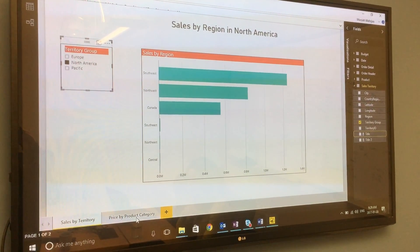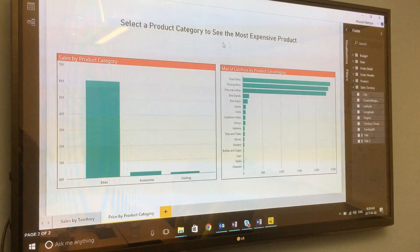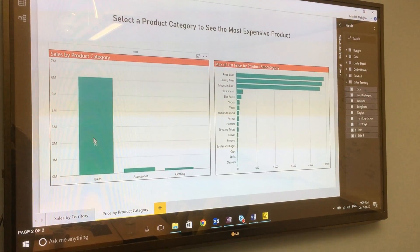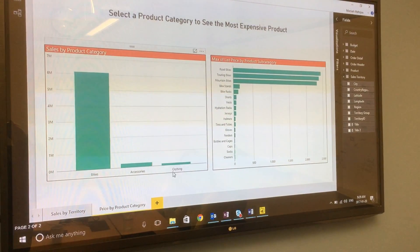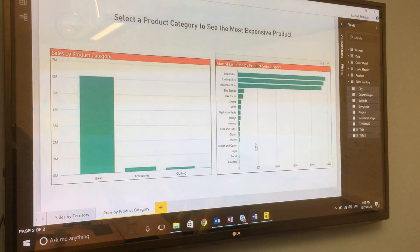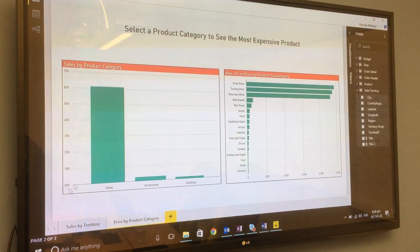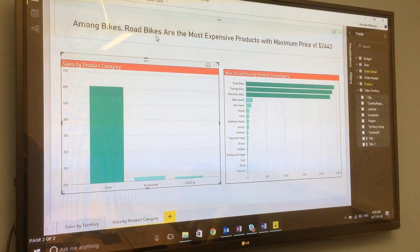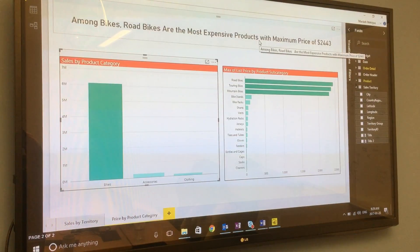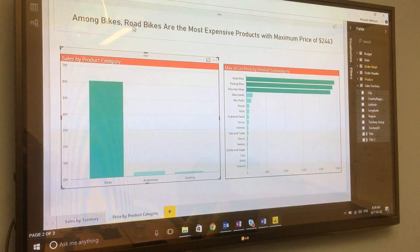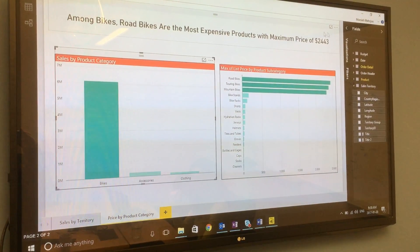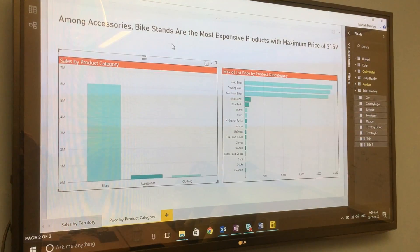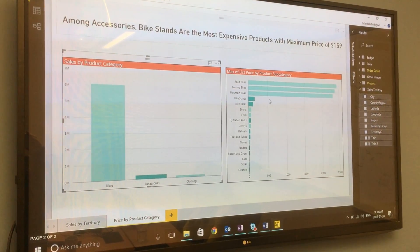Now let's see another example. Here our title is 'select a product category to see the most expensive product.' On the left side we have our product categories showing sales, and on the right side we have our products and their prices. When I select a specific product category like bikes, the title changes to 'among bikes, road bikes are the most expensive products,' showing the maximum price. If I select accessories, it changes to show the most expensive accessory and its maximum price.